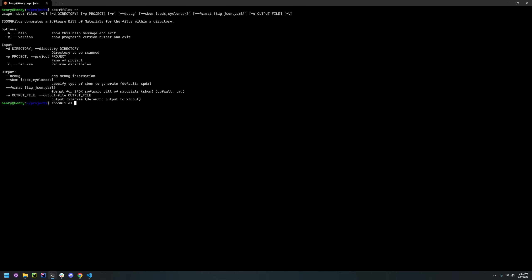So we're just going to run SBOM4Files. If you specify the recurse option, it will result in the files in the subdirectories being included in the generation of the SBOM. So we're going to run that as well.